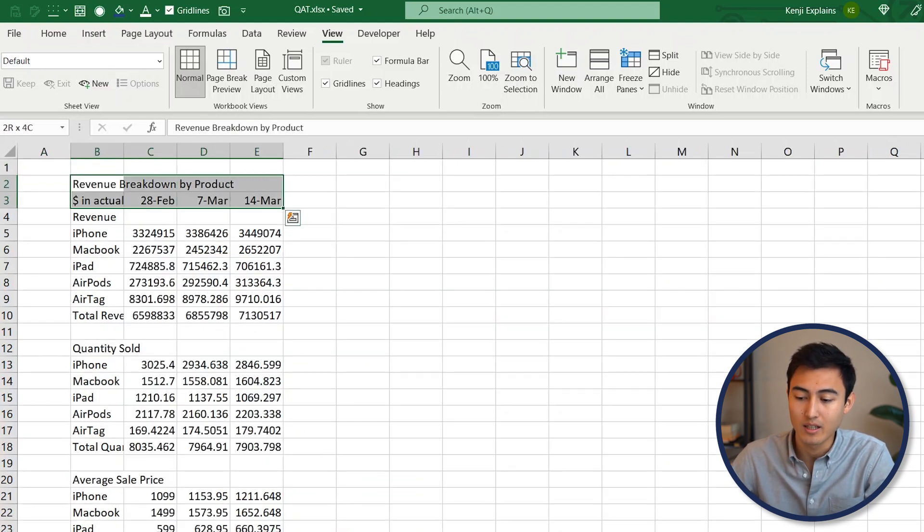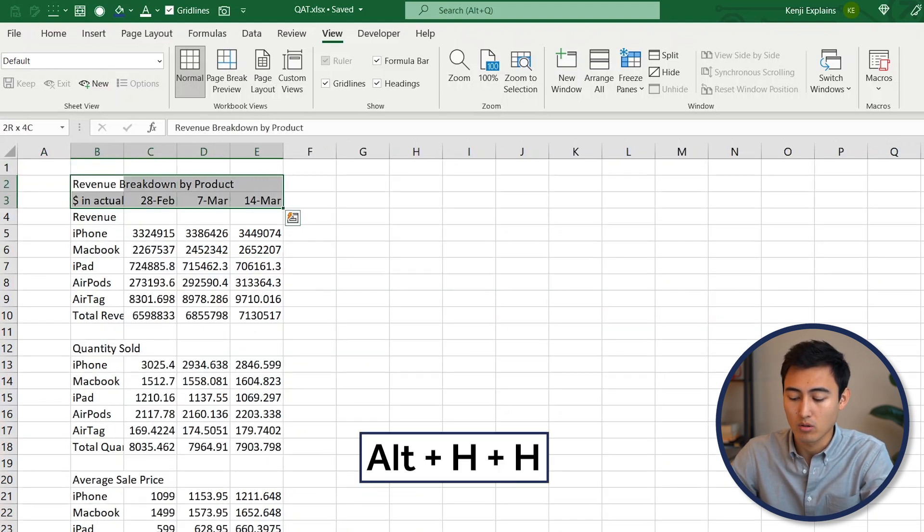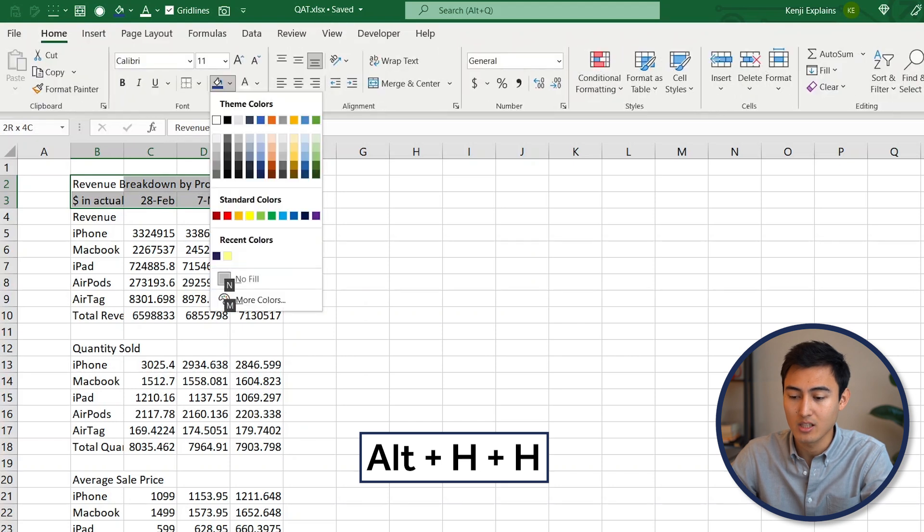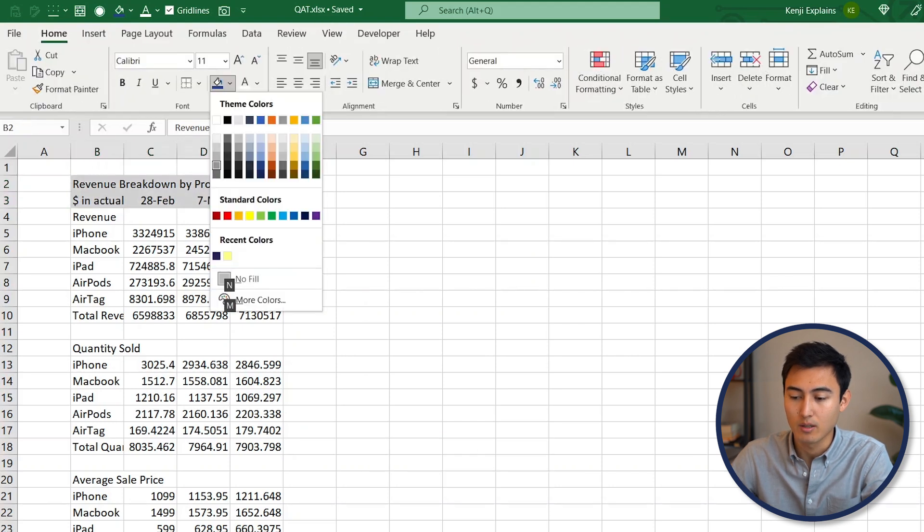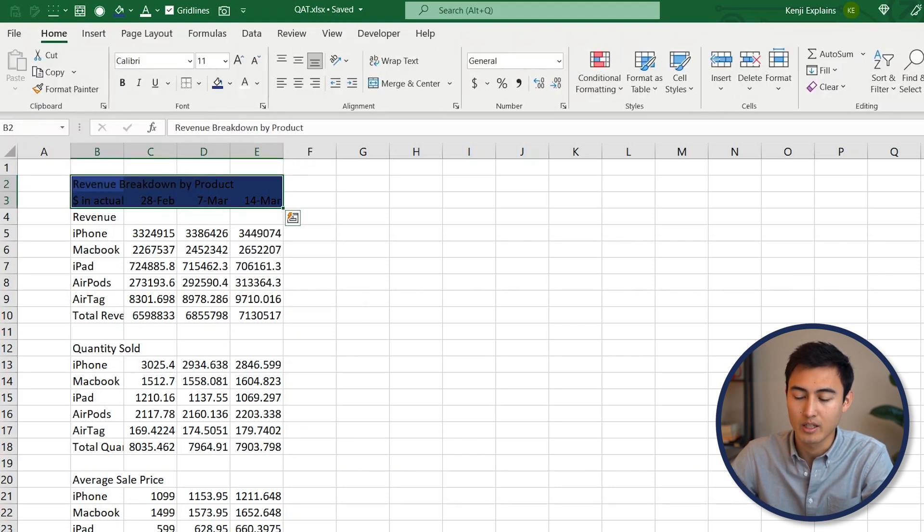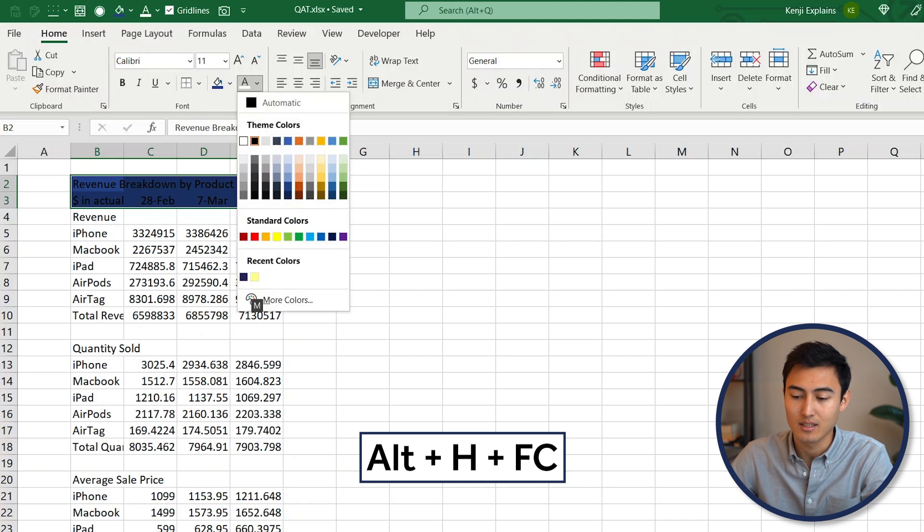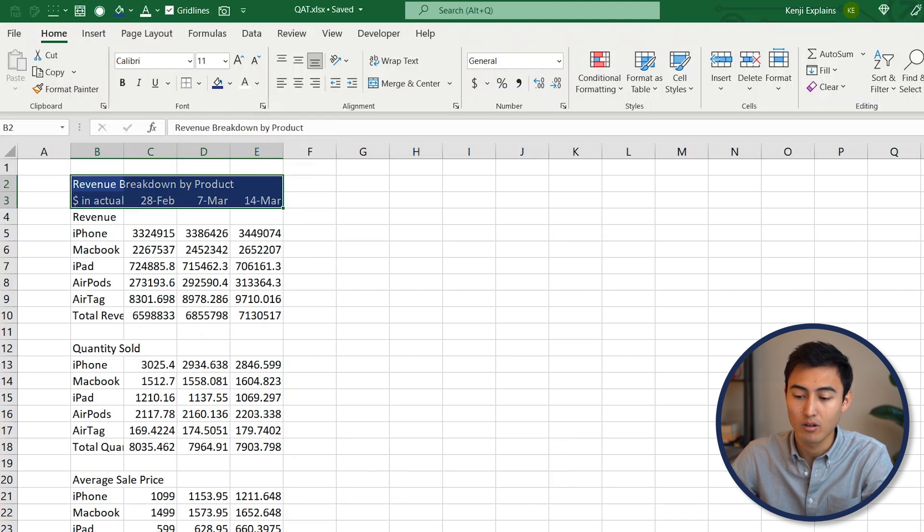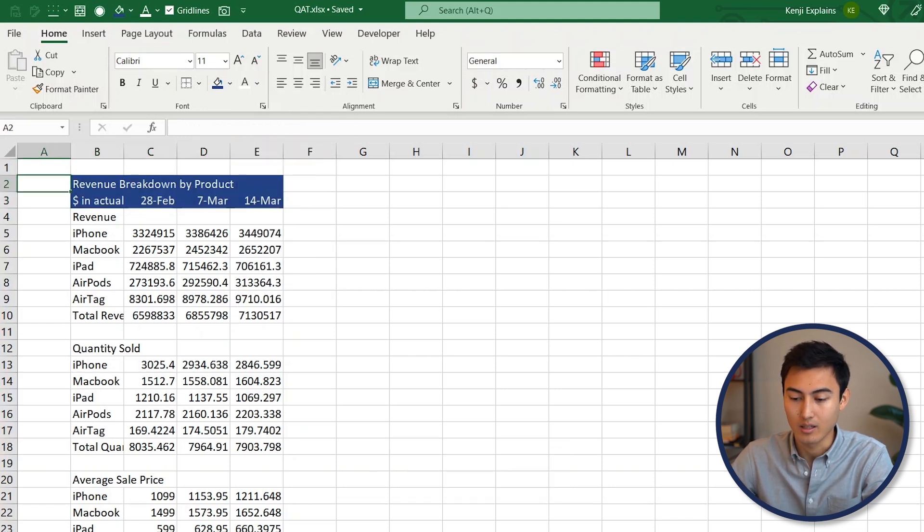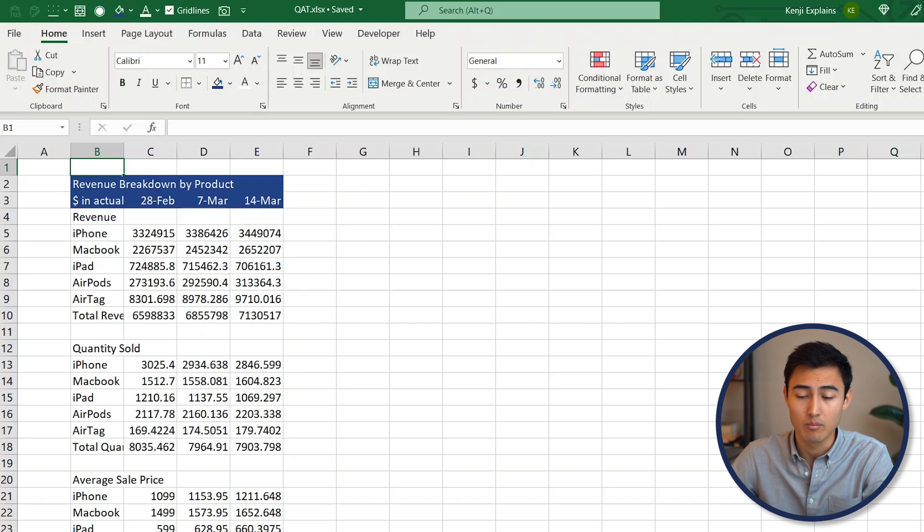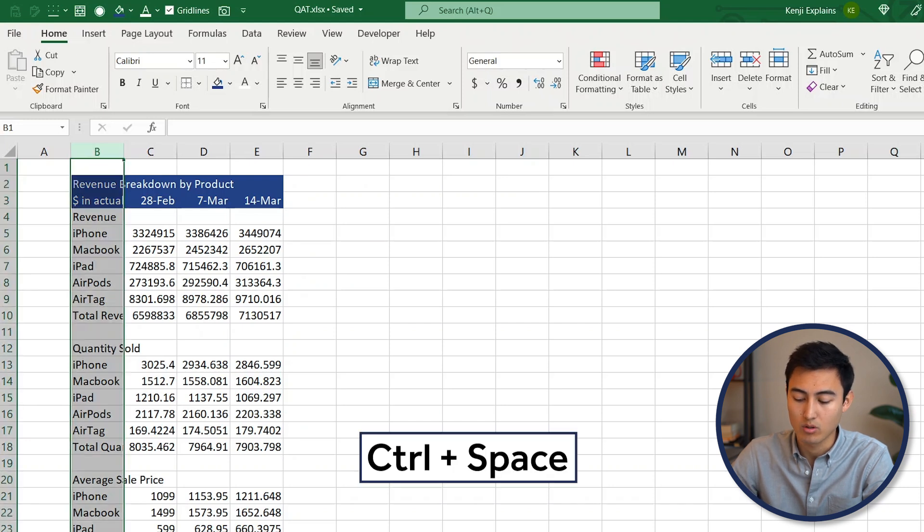Over here, go to Control+Page Down. On the top part, we're going to need it in dark blue, so go to Alt+H+H. From there, we're going to select the dark blue color. Then Alt+H+F+C, that's for the font color—change that to white. Then we can auto-fit this column width for column B, make it wider, so go to Control+Space and then Alt